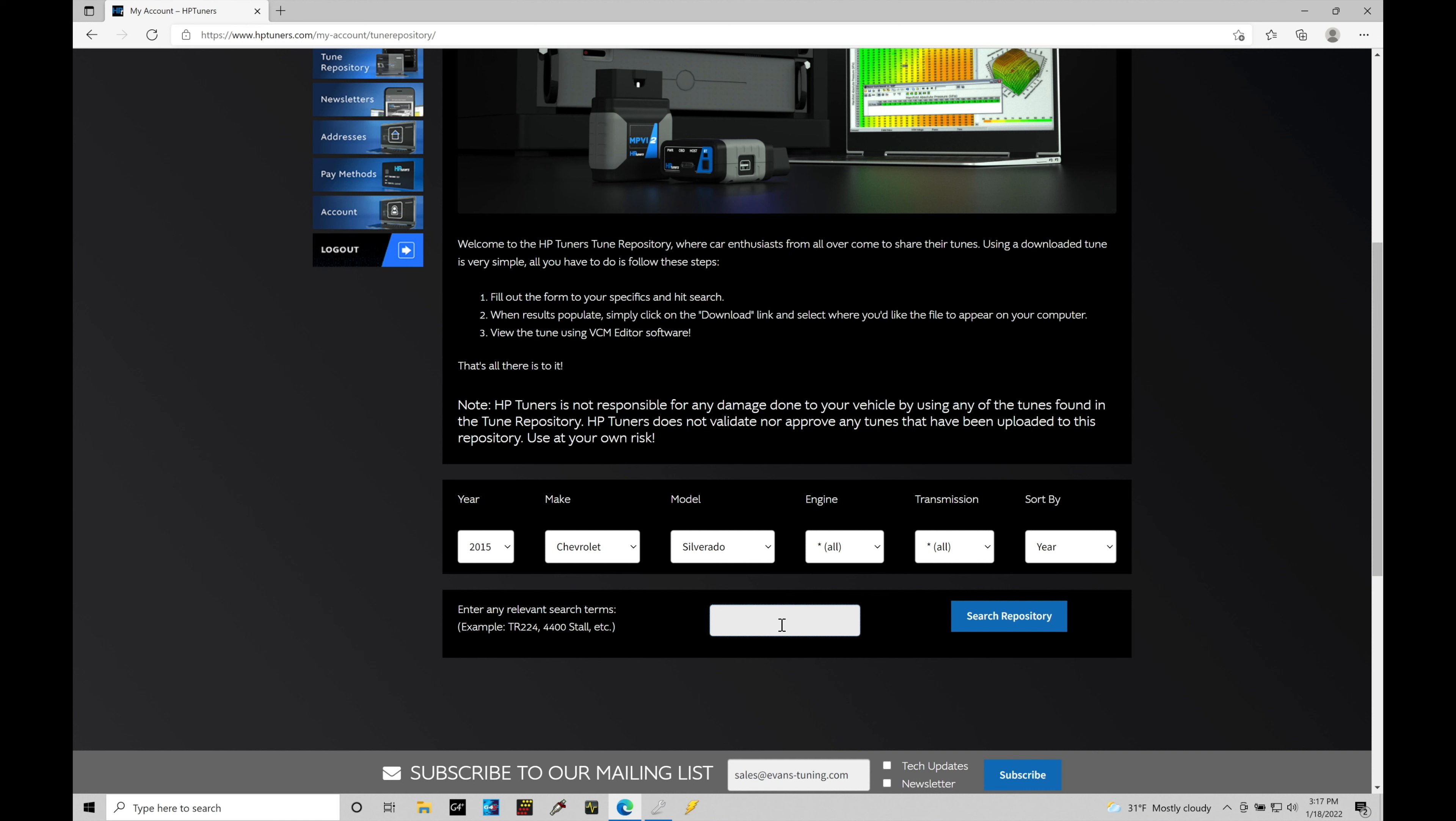Let's say there were a ton of stock files and files for superchargers and cams and all kinds of other modifications. We would want to filter through all the files based on a specific thing we're looking for. So let's say in the Chevy Silverados, if there were a lot of files and we want to look up something based on a supercharger, we could type in 'supercharger' and then it would allow us to search and filter from this year, make, model, also looking at the search term. In this case, I'm not going to do that because there's only a handful of files in the repository for most of the Gen 5 vehicles.